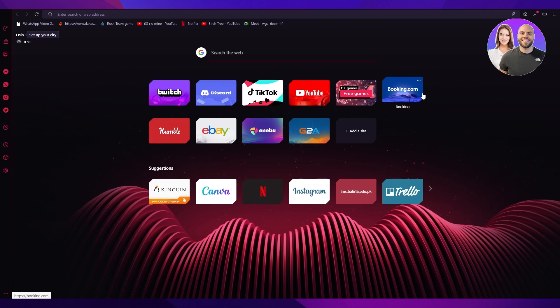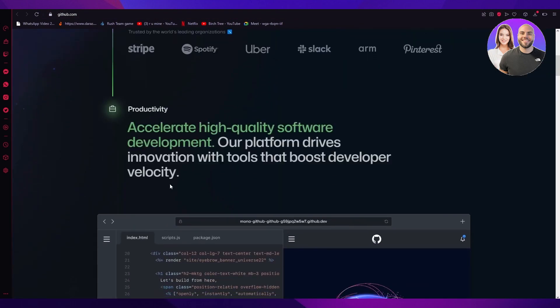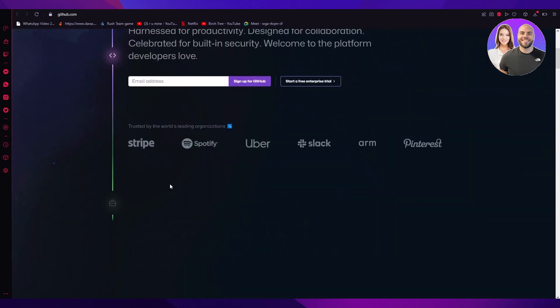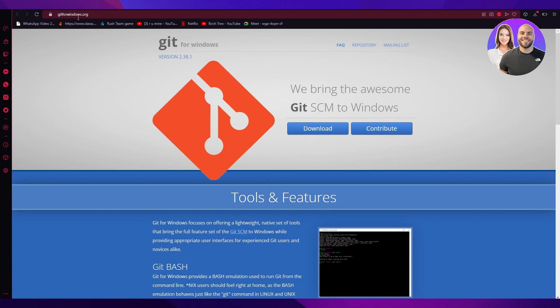So without further ado, let's get right into it. What we're going to need to do is go to github.com. Once we're on github.com we're going to need to sign up, and once we've done that we're going to go to gitforwindows.org.